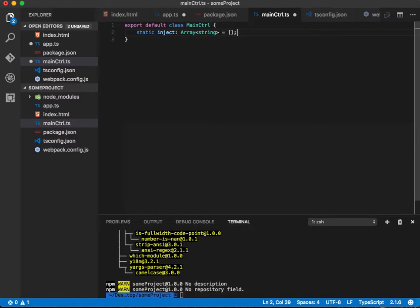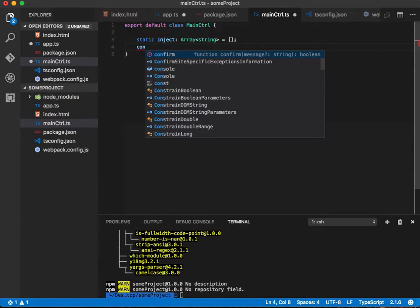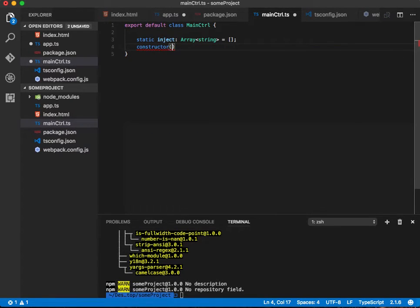Essentially what $inject is, is anything that you're going to inject — services, scope, the $http module or service, anything to that effect. And then below here we're going to have a constructor, and that's essentially everything that's required.